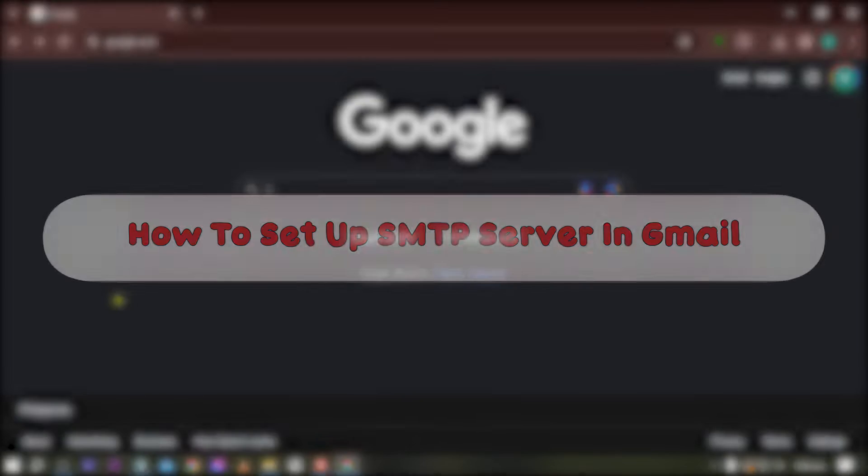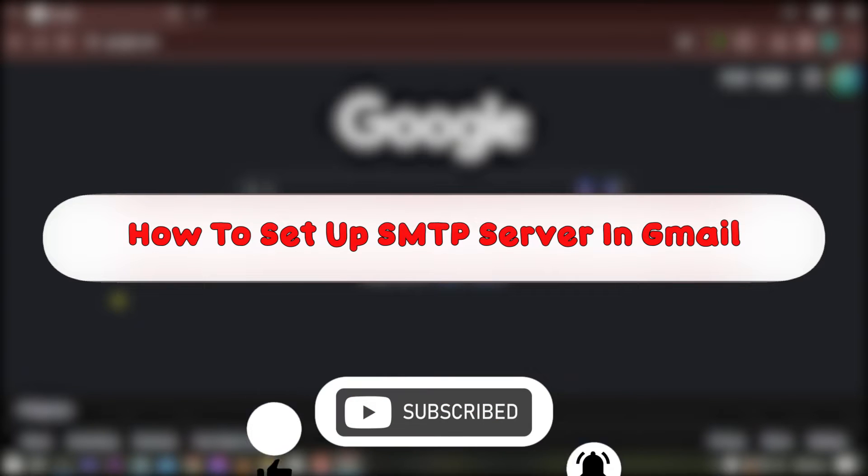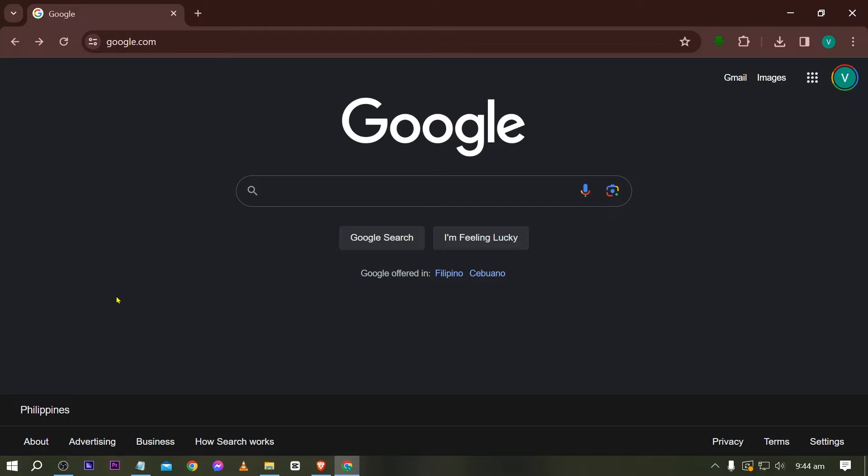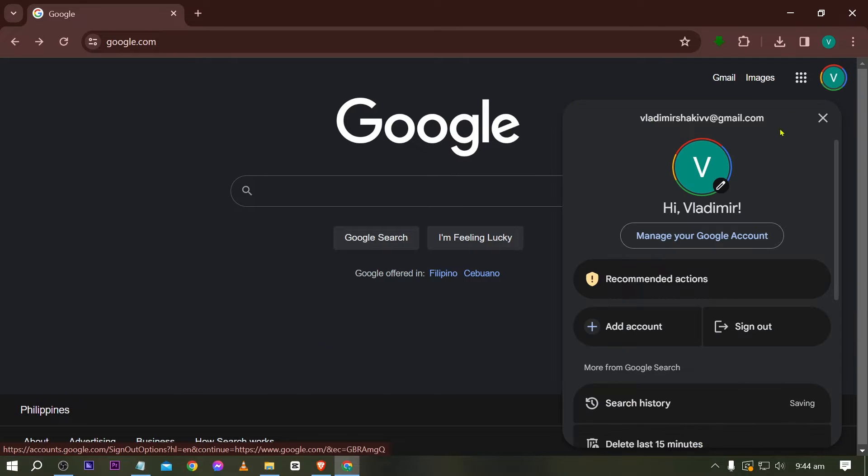Hey, what is up everyone, here's how to set up SMTP server in Gmail. Now this is a very quick tutorial, go ahead and follow along. So first things first, go ahead and click your account in here and then click manage your account.